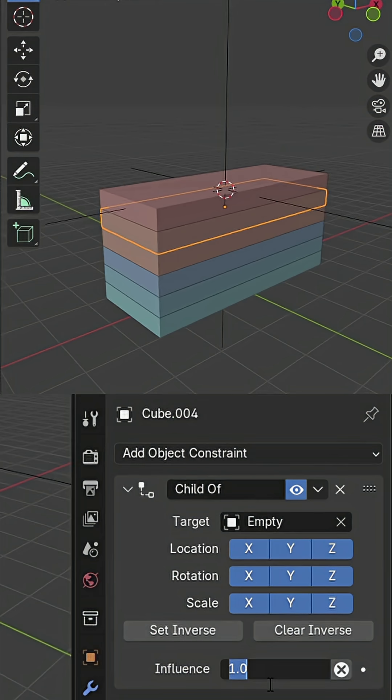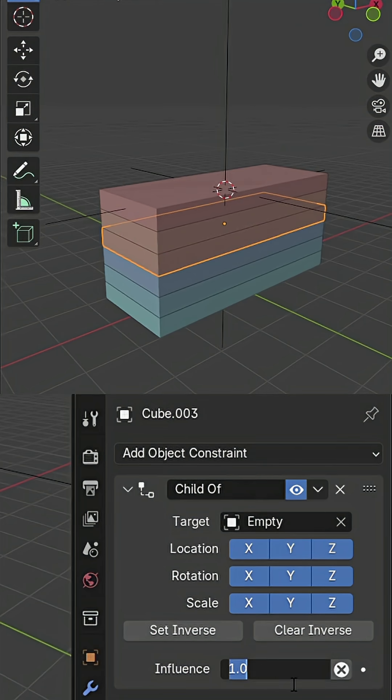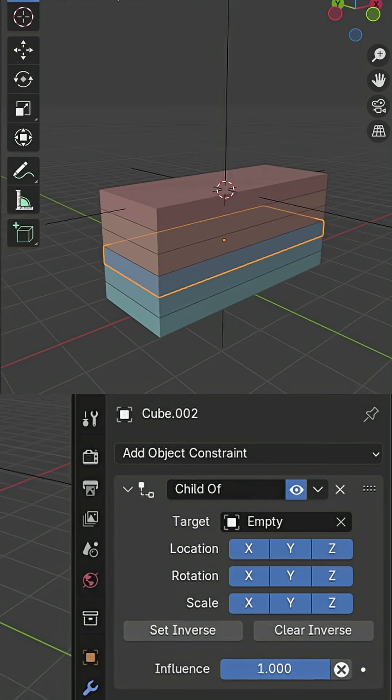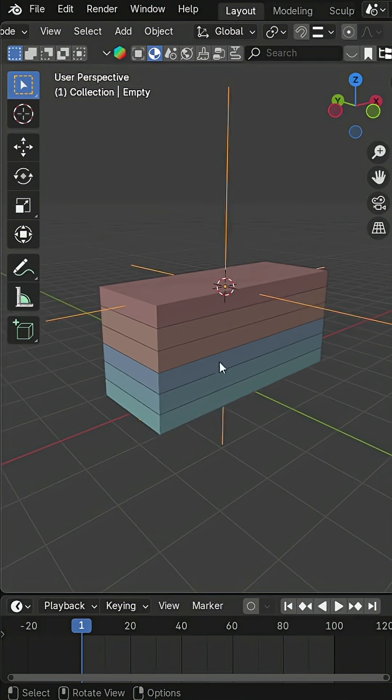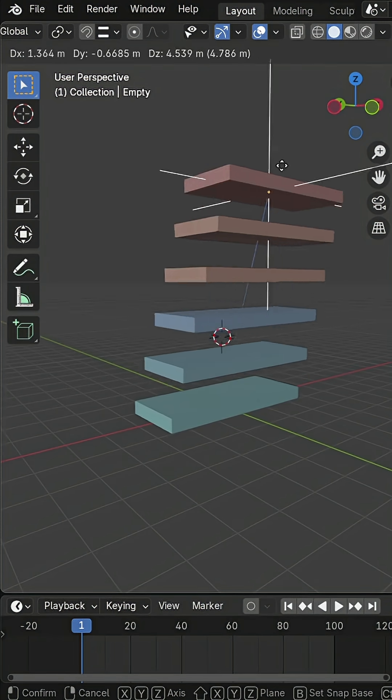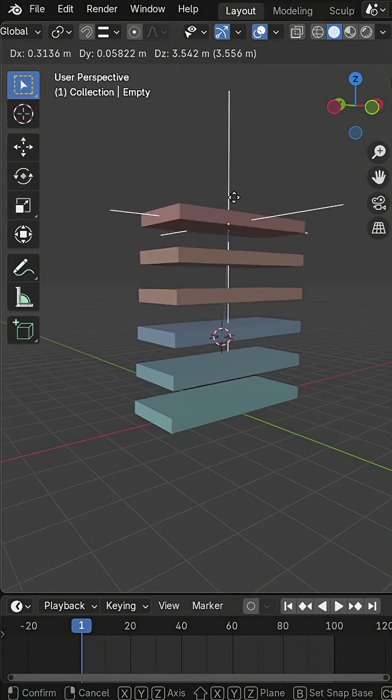Next, reduce the influence of each constraint, step by step, in descending order. This controls how each part detaches over time.